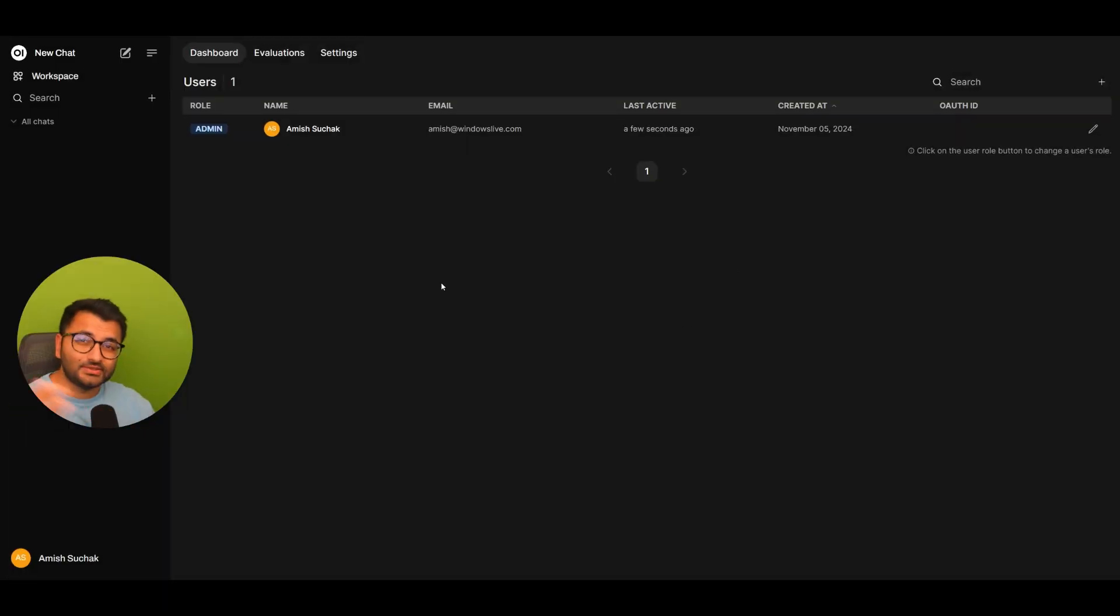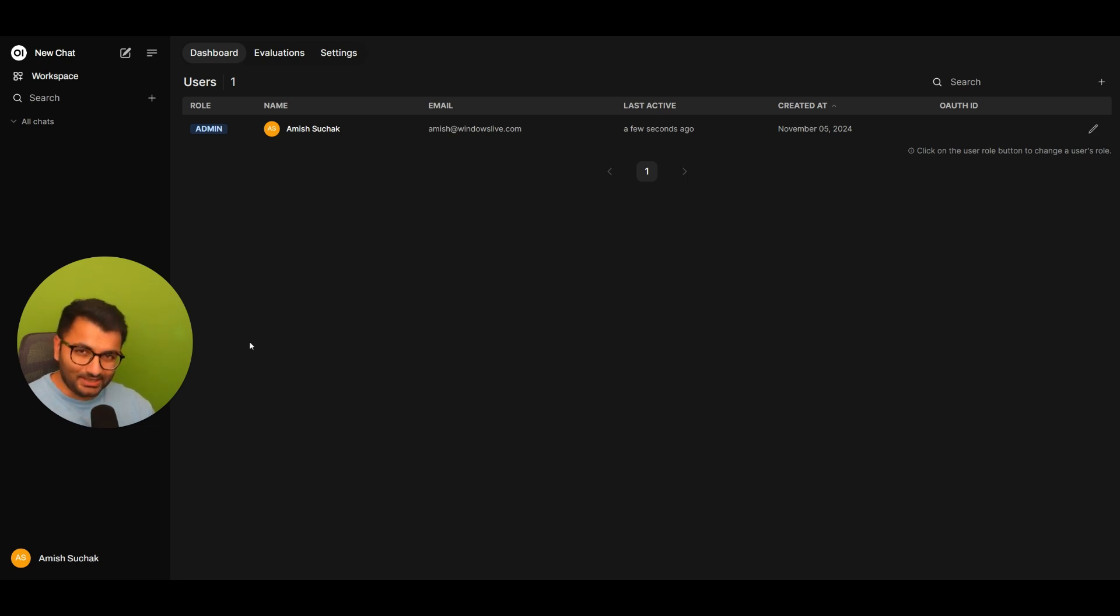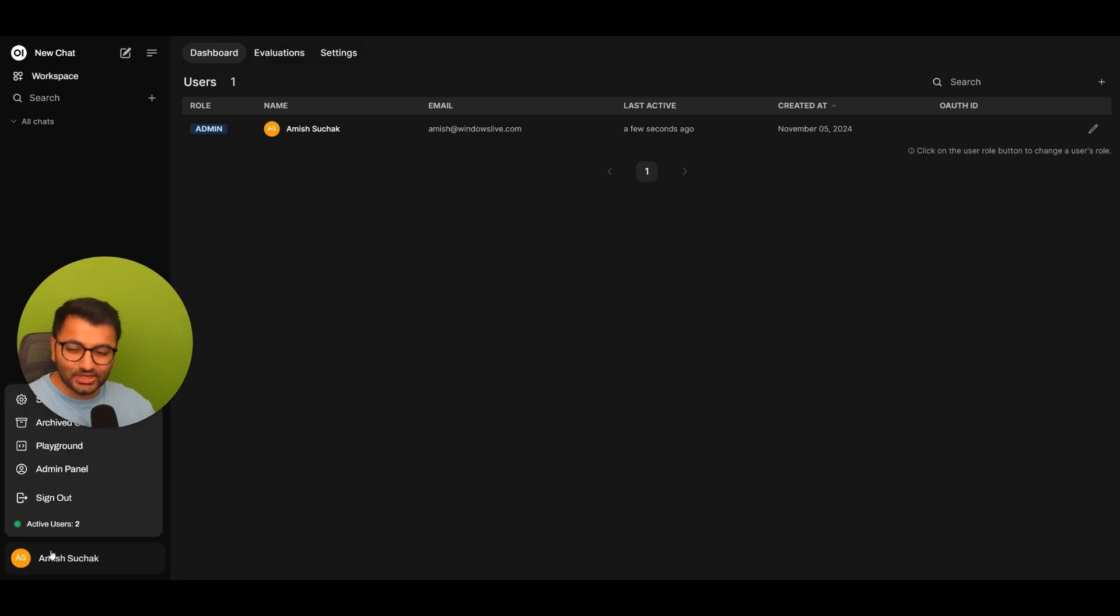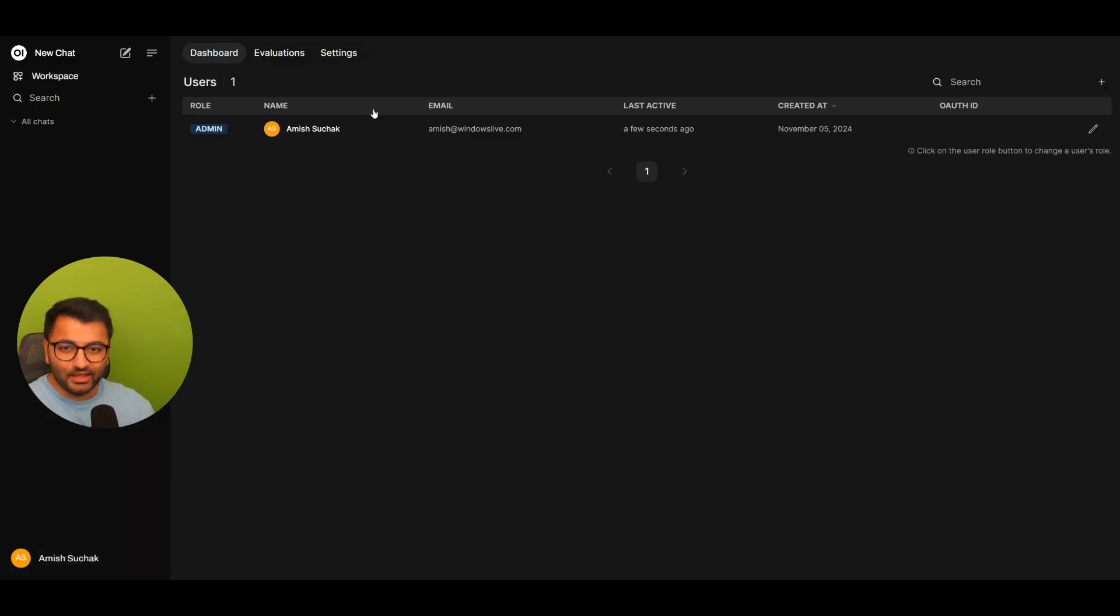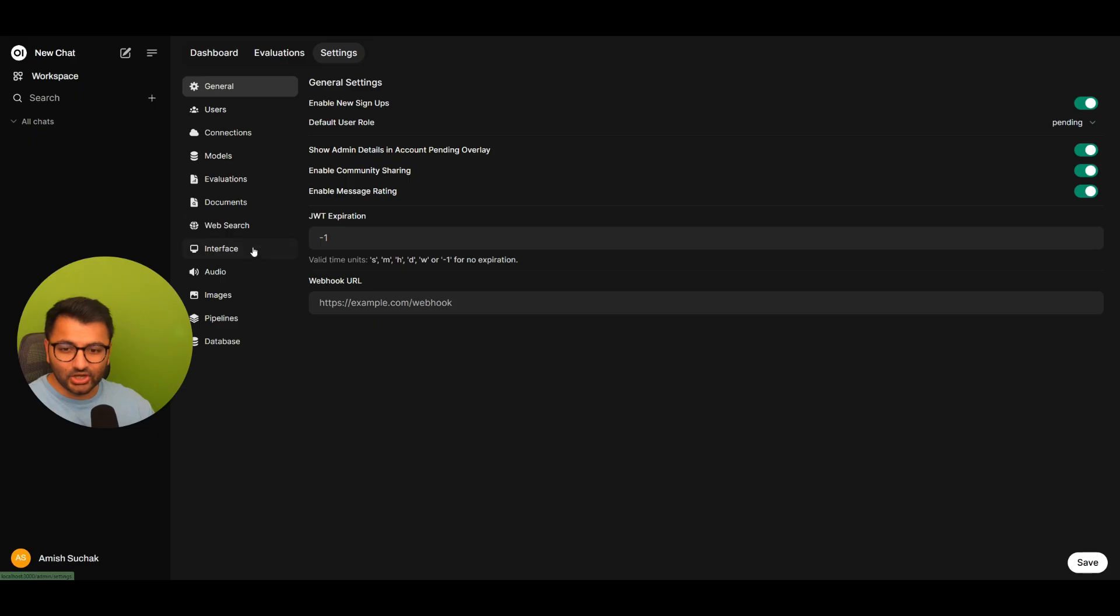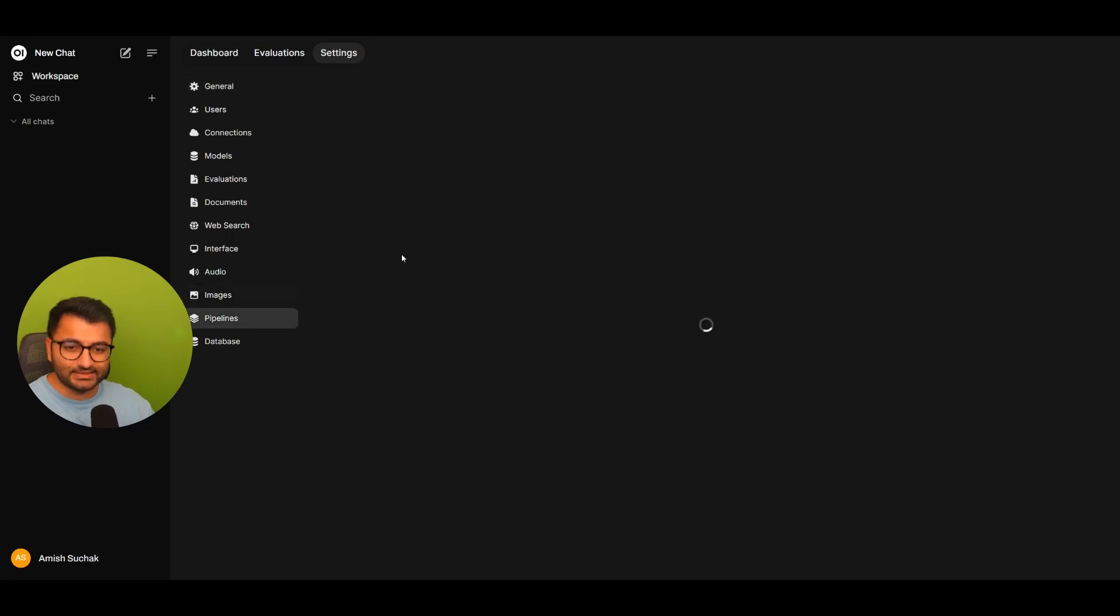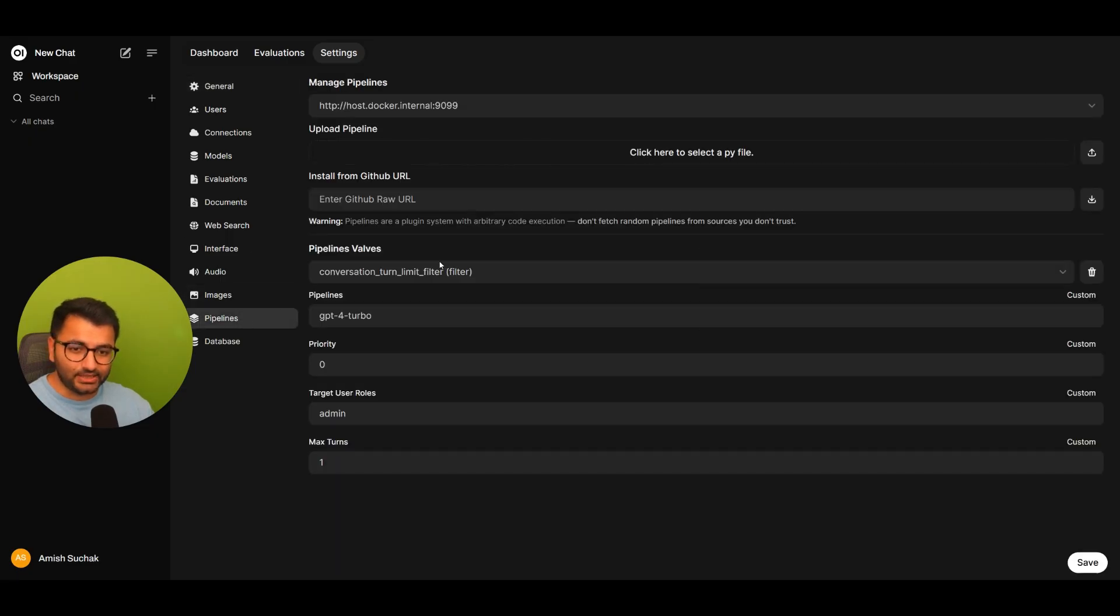Now something else that I could do is I can integrate user accounts with pipelines. So in the last video, we looked at how we can set up pipelines. And if I go over to my settings, select a pipeline,